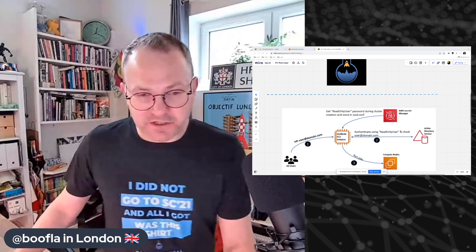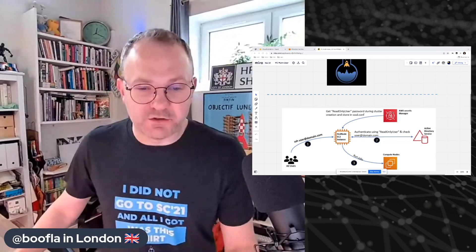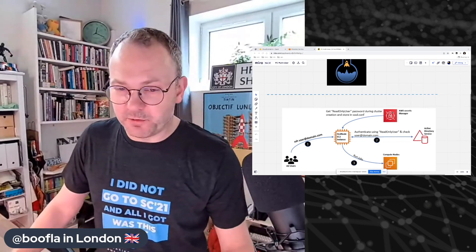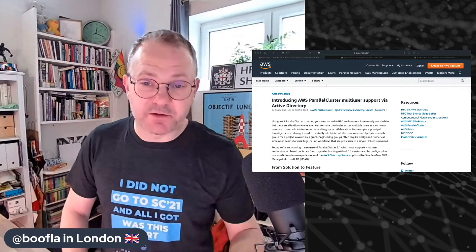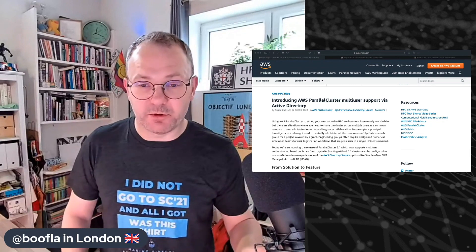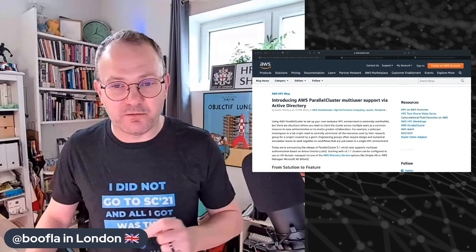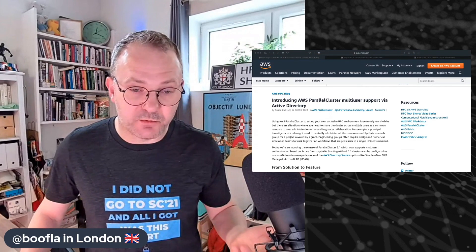Hey everybody, welcome back to HBC Tech Shorts, the engineering water cooler here in AWS. So a couple of weeks ago, we made an announcement that we're now supporting multi-user authentication inside AWS Parallel Cluster. It was natural to us to actually look at the authentication part of this paradigm as being provided by one of our directory services.